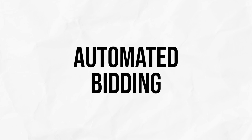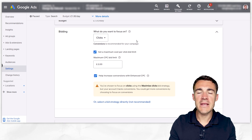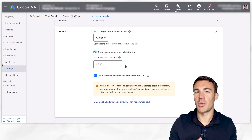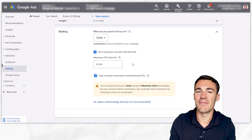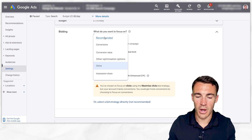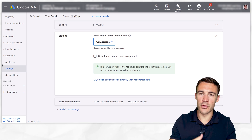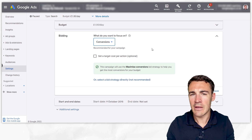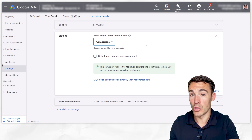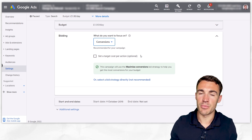Tip number seven is to try automated bidding if you haven't done so already. From within your Google Ad account, come to settings and scroll down to bidding. You may see something set to 'maximize clicks' with a maximum CPC bid limit — that's quite a traditional way of doing things that many Google advertisers still use. But if you have conversion tracking set up, you can select to optimize for conversions without adding a target cost per action — that's effectively automated bidding. You're allowing Google to perhaps spend a little more to put your ads in front of people they've determined are more likely to convert. The more conversion volume you generate, the better this feature performs, but it's well worth testing.